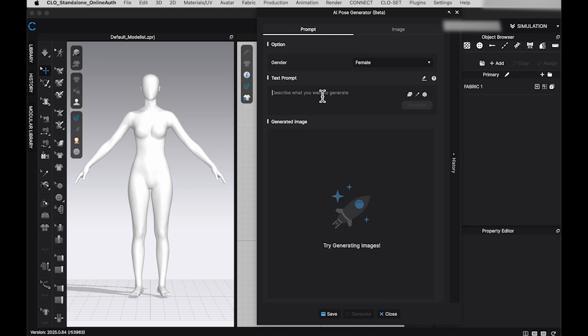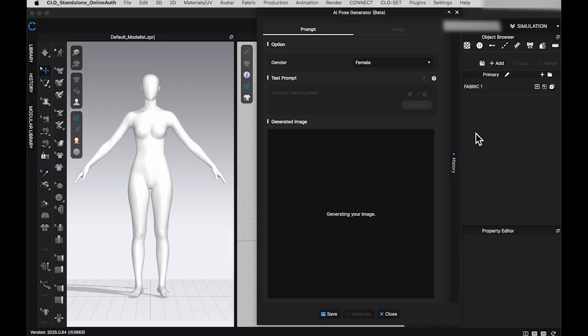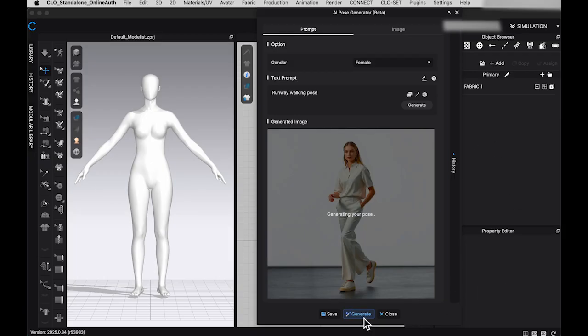Type the prompt to describe the pose you'd like to create. For example, I will enter Runway Walking Pose and click Generate. After a brief moment, the AI-generated image will appear. If you're satisfied with the image, click Generate at the bottom of the window. This will transform the avatar to approximate the pose from the image.